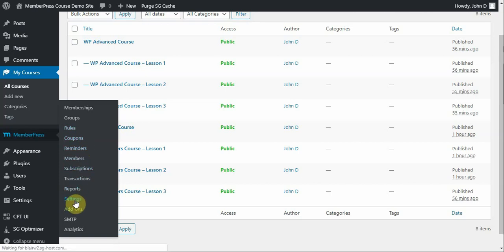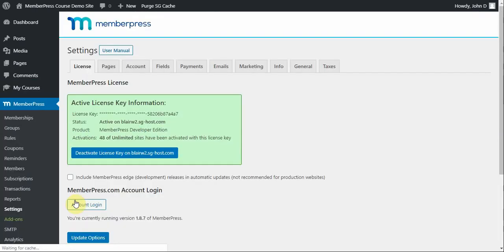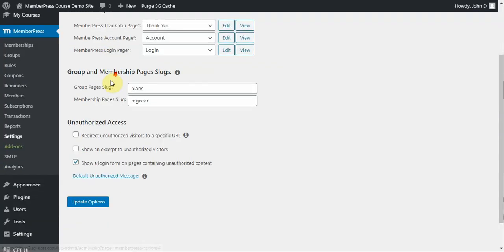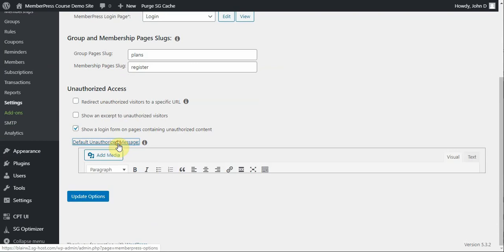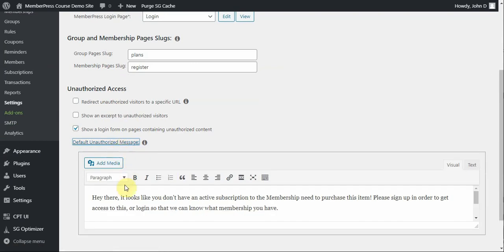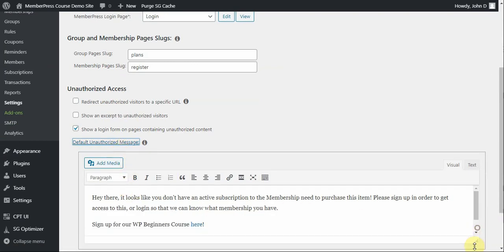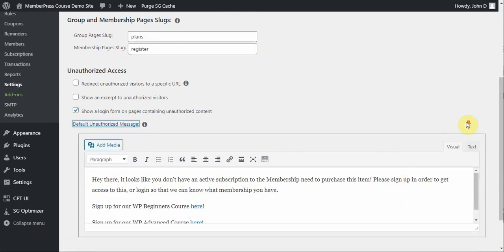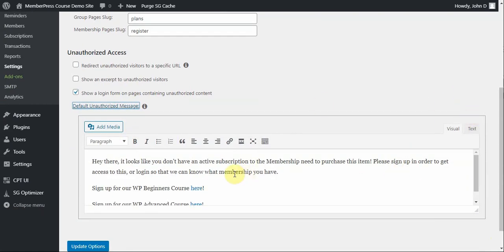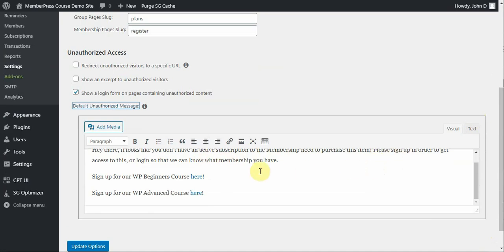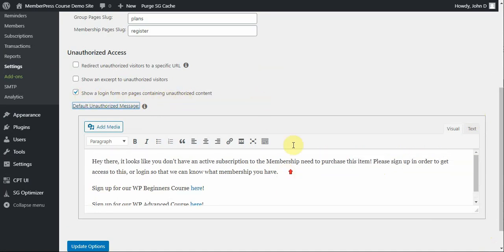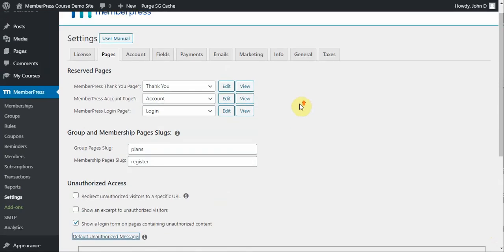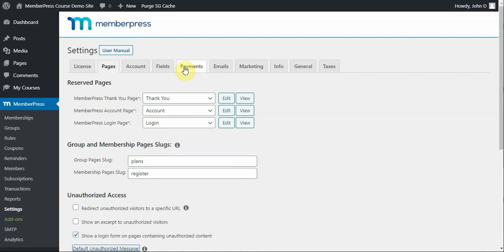So, going into my settings of MemberPress, the Pages tab, I want to show you that I have a default unauthorized message set up that basically tells the users, hey, it looks like you don't have a membership to access this content, or you're not logged in, so here are those signup forms that you can access. And I have this option selected so that a login form will show up on my unauthorized page.